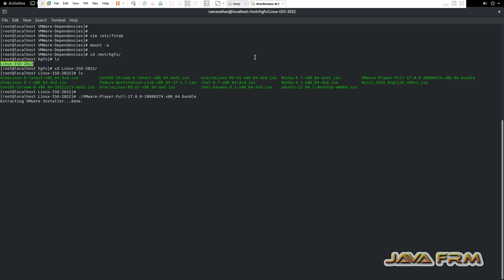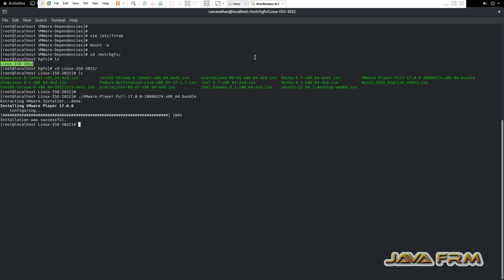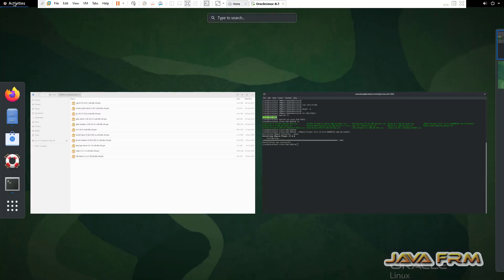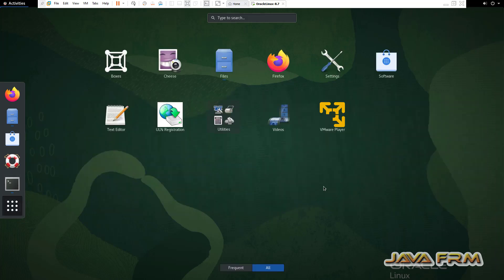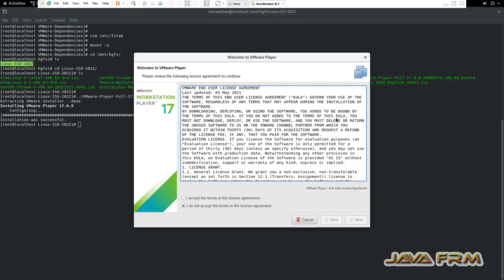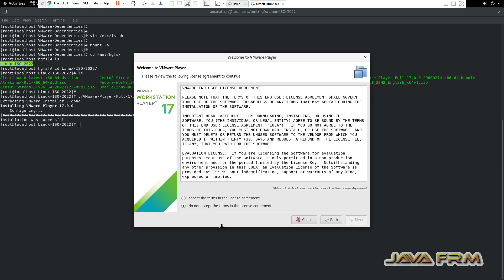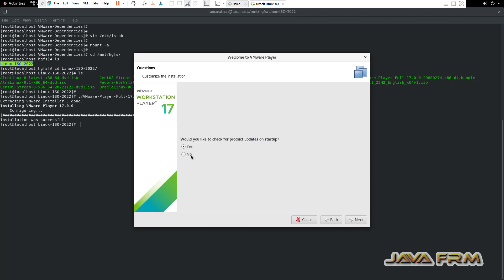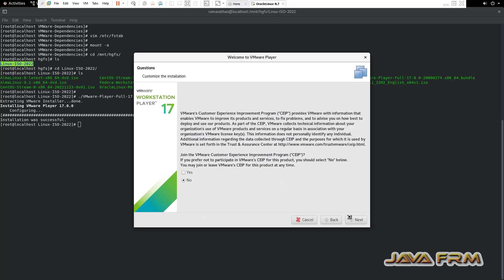I am going to install VMware Player now. Make sure that all prerequisites are done correctly, then only the installation will go smoothly. Installation is completed. Let me go to Show Applications — you can see that VMware Player 17 is installed. Let me start VMware Player. Accept the license agreement and click the Next button.